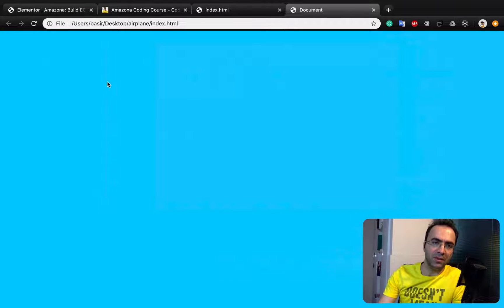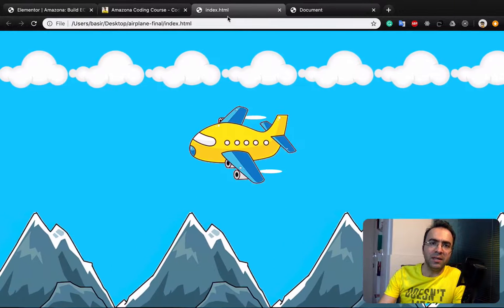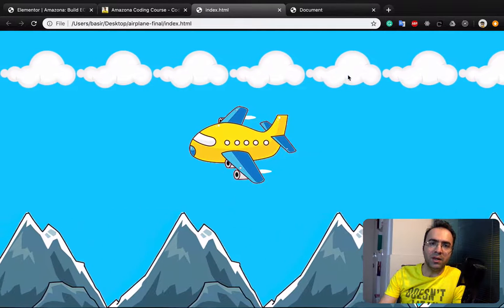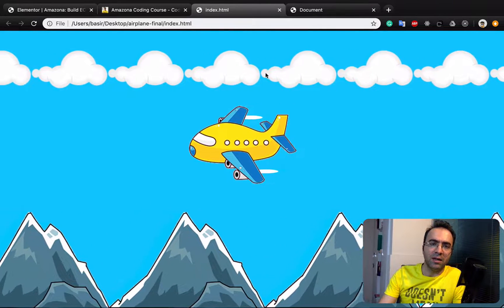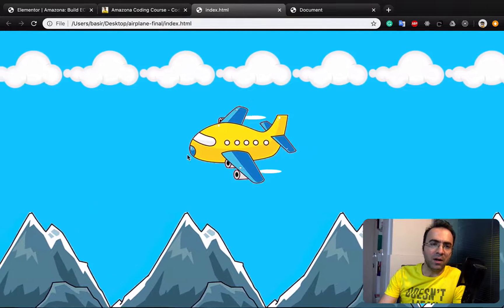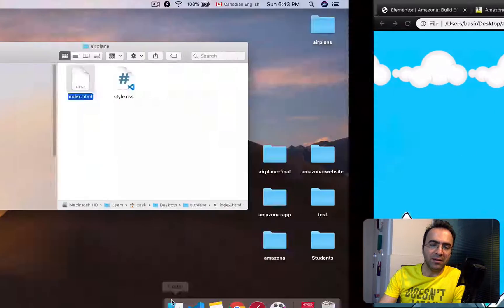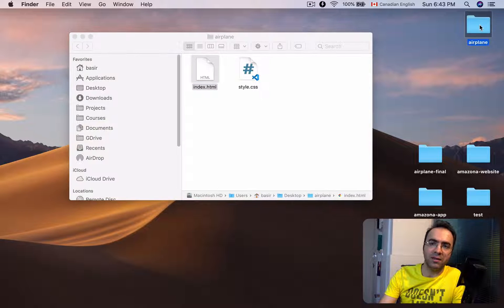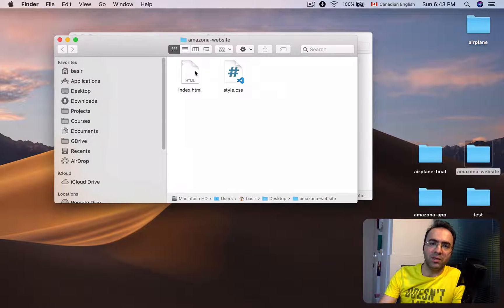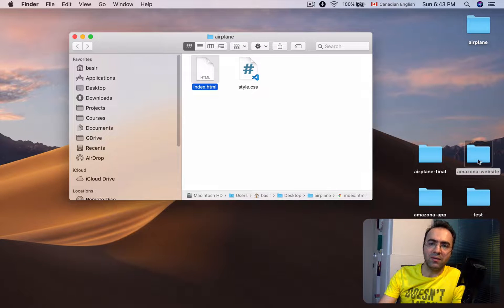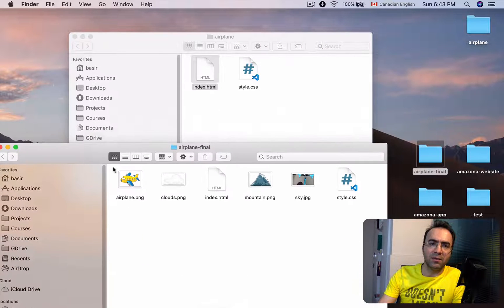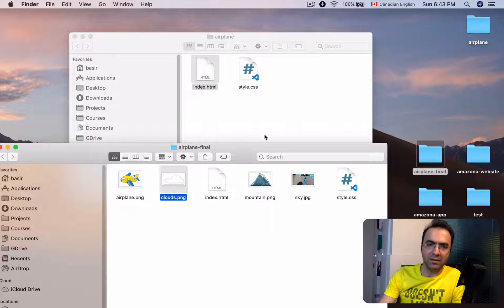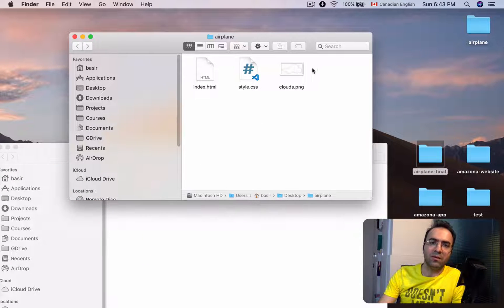Right-click on index.html, reveal in Finder, and double-click to open it in Chrome. You can see a blue background. The next step is working on the clouds. In the comment section of this video you can get the link to download all files including the clouds PNG. Move the clouds file to the airplane folder you are working in.